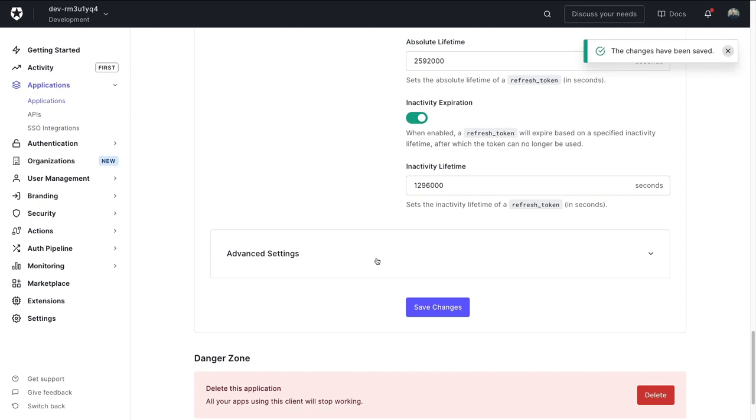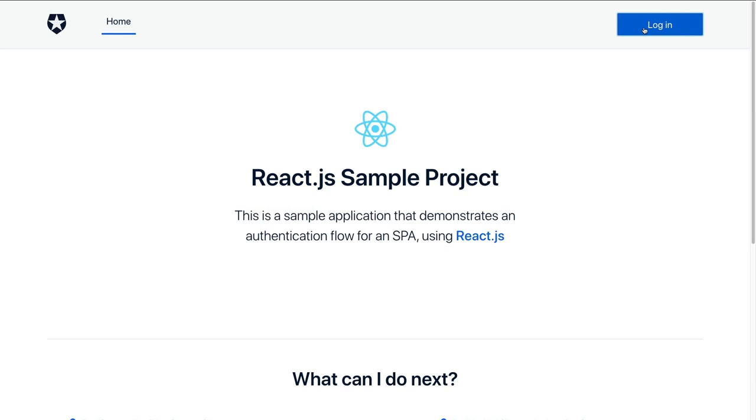Awesome. So with the credentials inside of our Auth0 React app, the URLs updated inside of our Auth0 application, we're ready to test this out. So I'm going to go back to my app here that's running and try to log in.